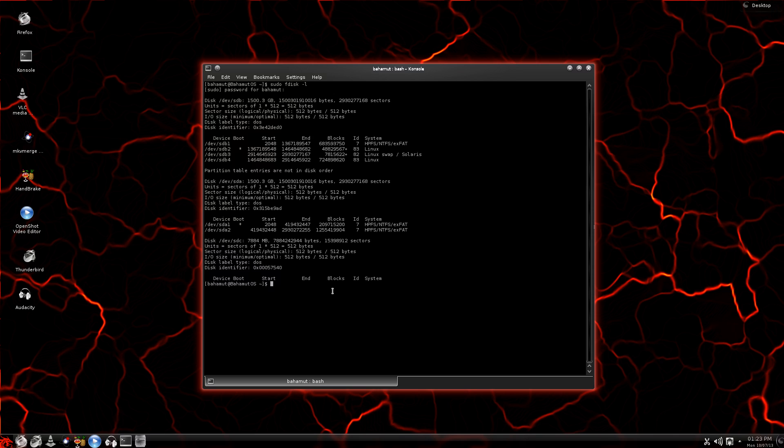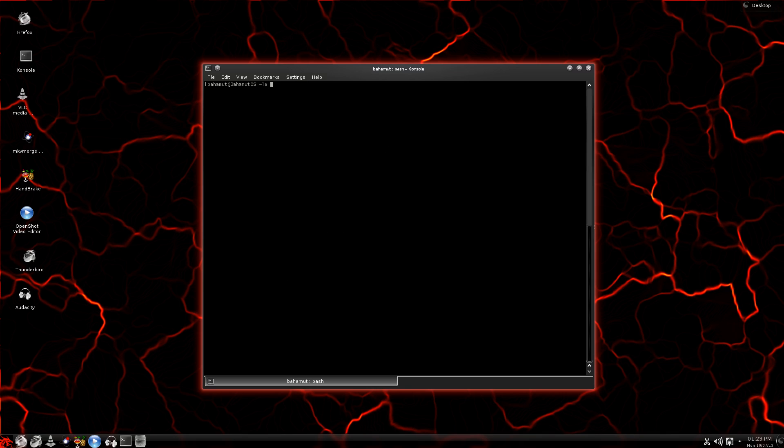Because what we're going to do now is we're going to copy the image file that we downloaded and unzipped, the image file for Arch Linux. I believe it's Arch Linux Arm is what it's called. But the first thing we're going to do, let me go ahead and clear the screen so you can clearly see what we're doing here. I want to change my directory. And I want to go to the directory, whatever the folder is that I have that saved in, I want to navigate to that.